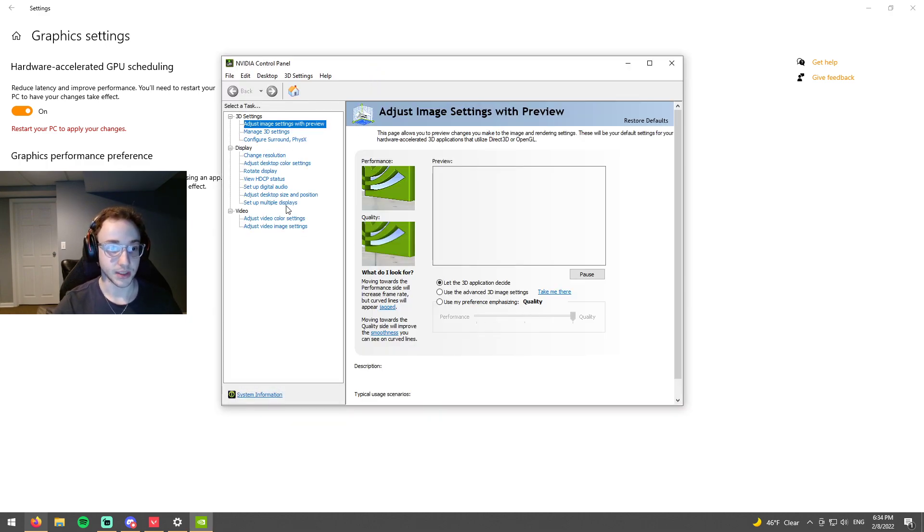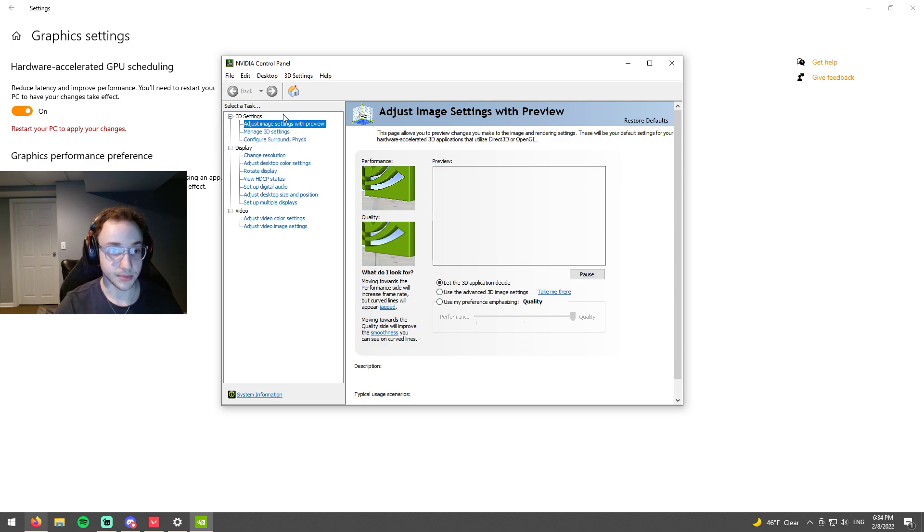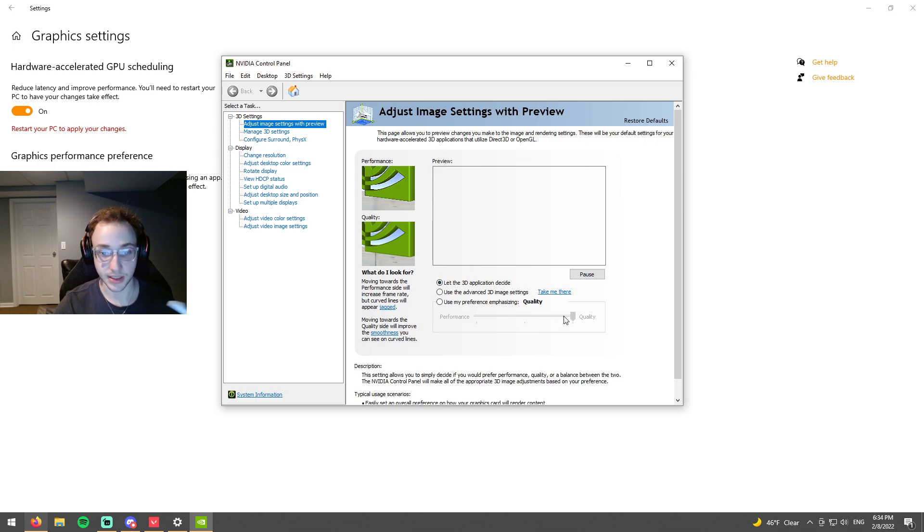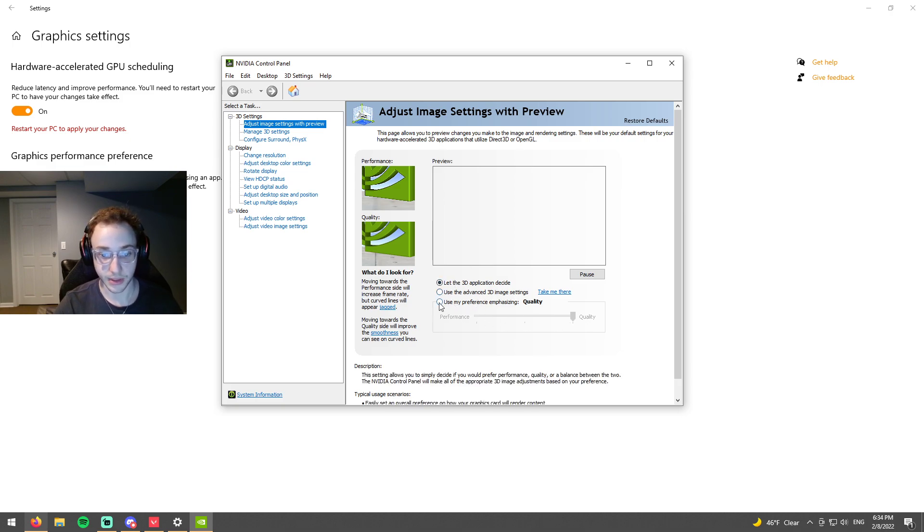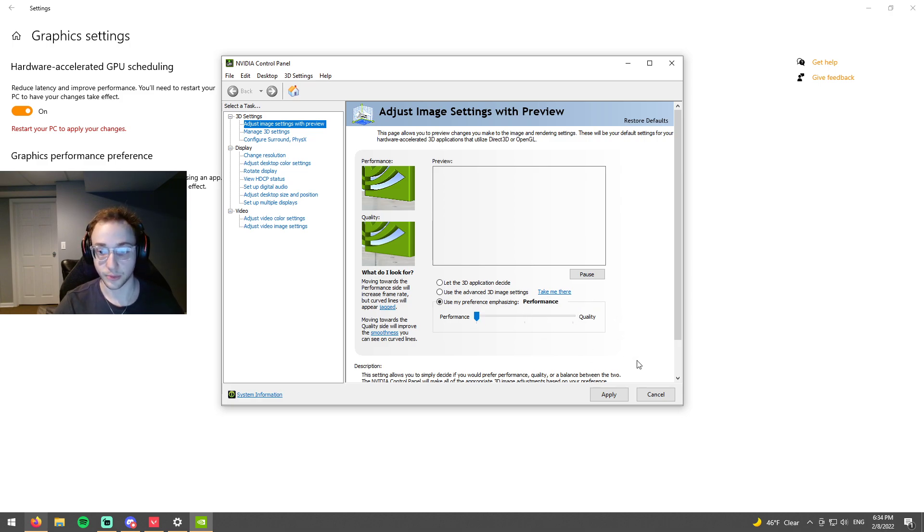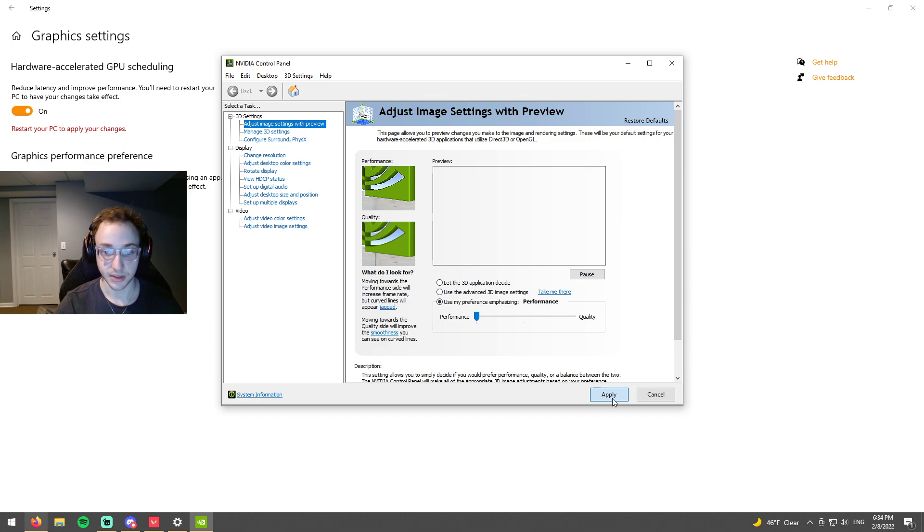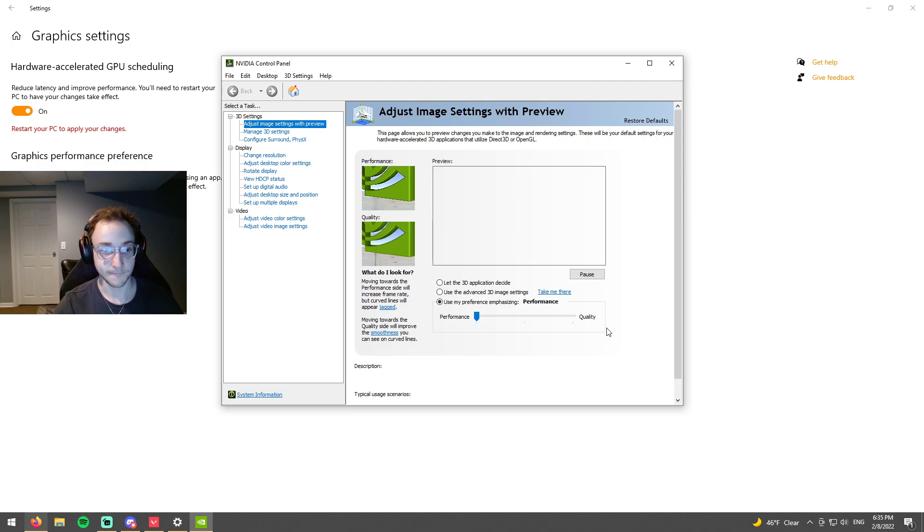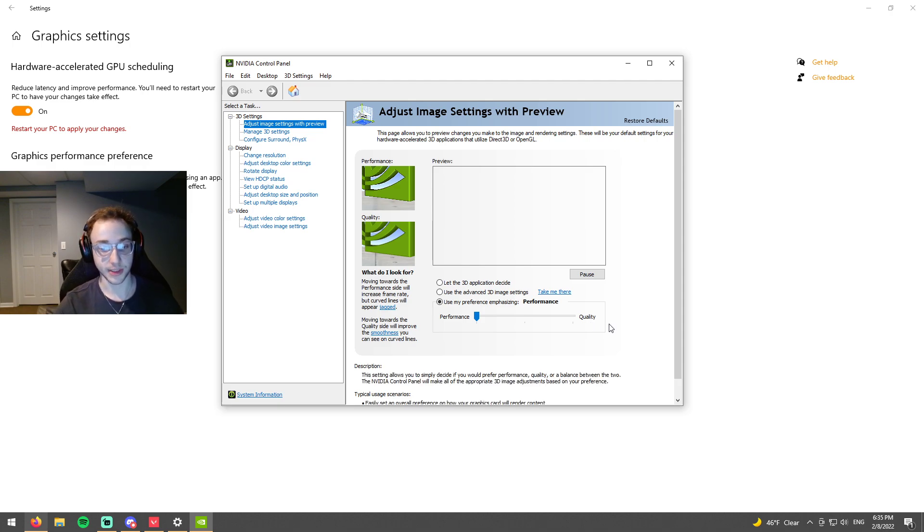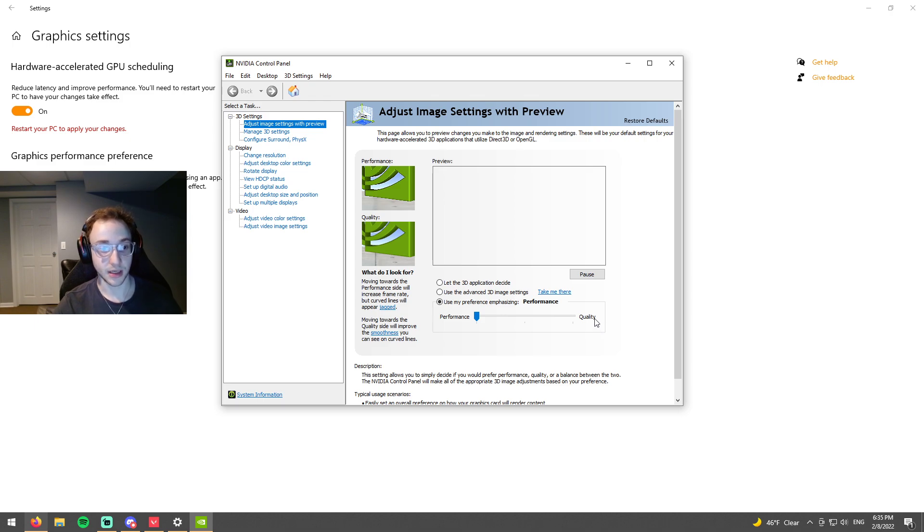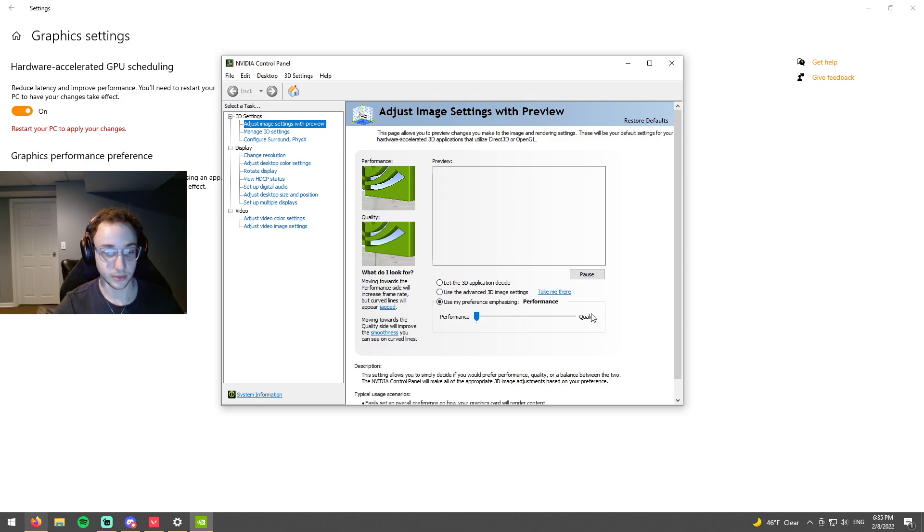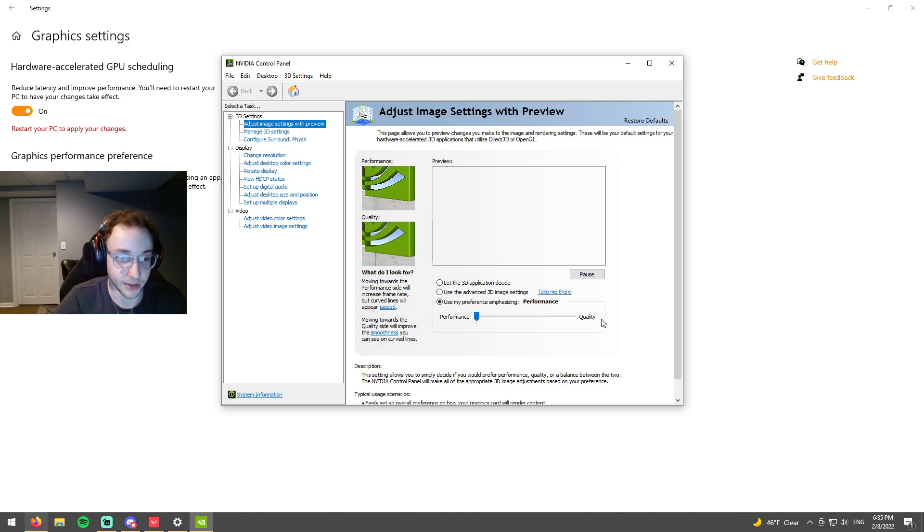So first thing that we're going to want to do is come to this top tab here where it says the slider that says performance and quality. You want to click use my preference. So I actually had it on quality. You want to have this on performance and then click apply. Basically what this is going to do is it's going to give you more frames instead of making your game look as good. So in Valorant we don't really care about how pretty it looks. We really care more about how many frames we get because frames is going to equal smoother gameplay and that's just going to help us perform better.